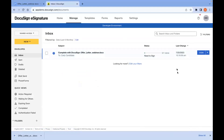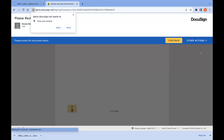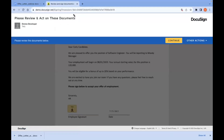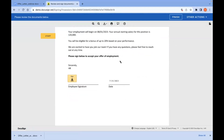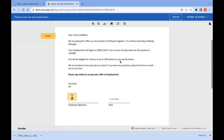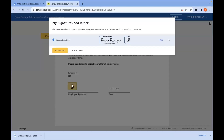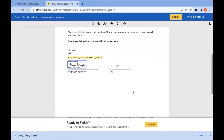I should be able to sign it since I sent it to myself. This is the completed envelope document — we have our date filled in, and I'll go ahead and sign and finish that up.